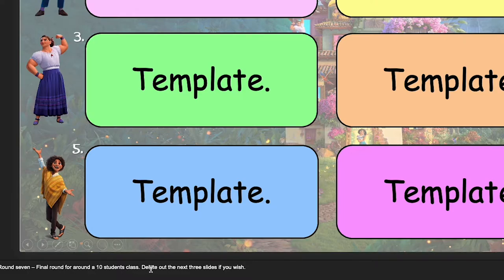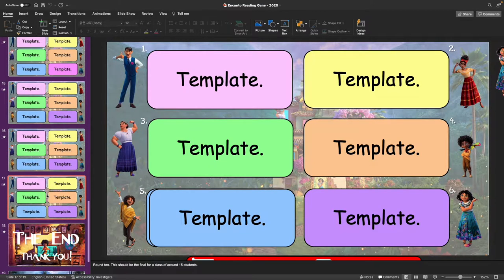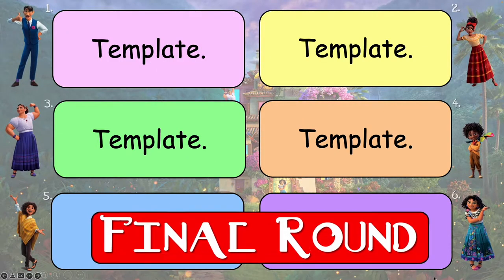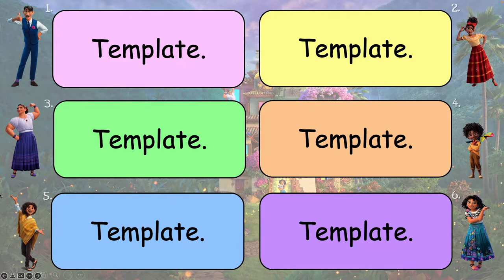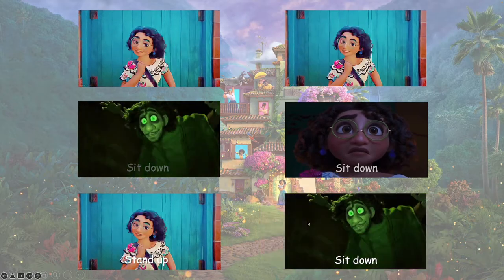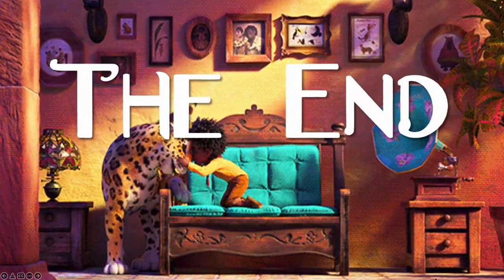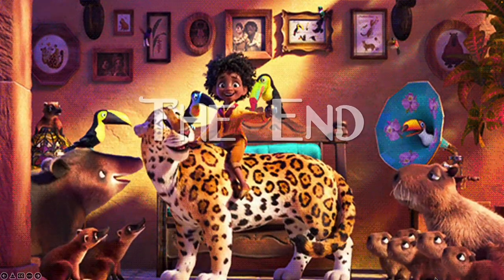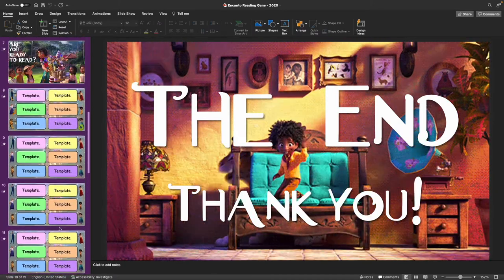If you're doing seven rounds for 10 students, you can just delete out the next three slides, or you could use those three slides anyway and go back to the beginning and play again — that's something I tend to do quite a lot. When we get to the final round, there's different music and a big 'Final Round' text flying across the screen. The 10th slide has stand up, sit down, sit down, stand up — and that's it. There's also a nice ending slide with different music.